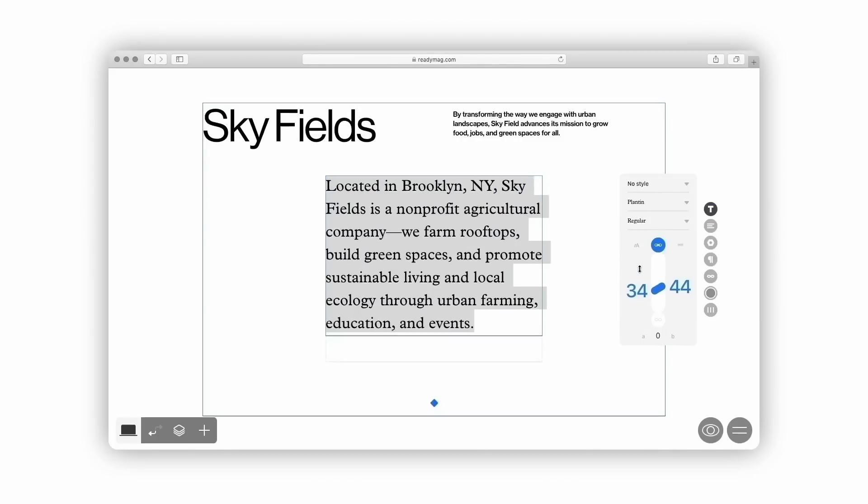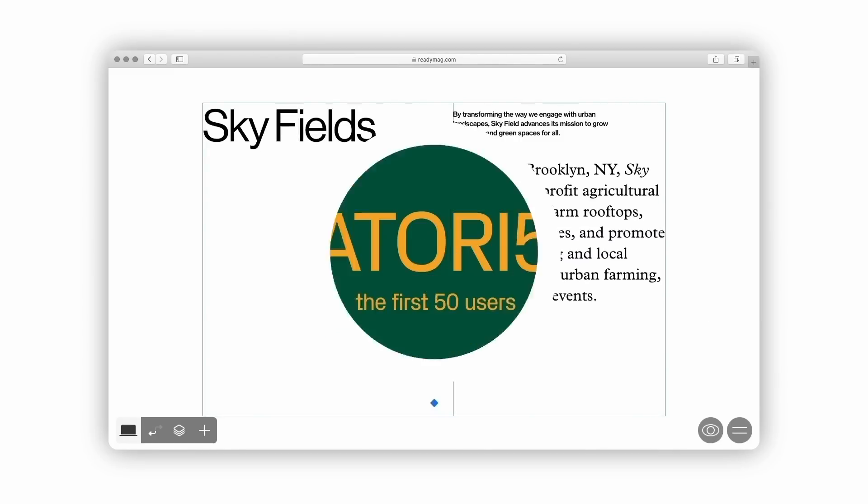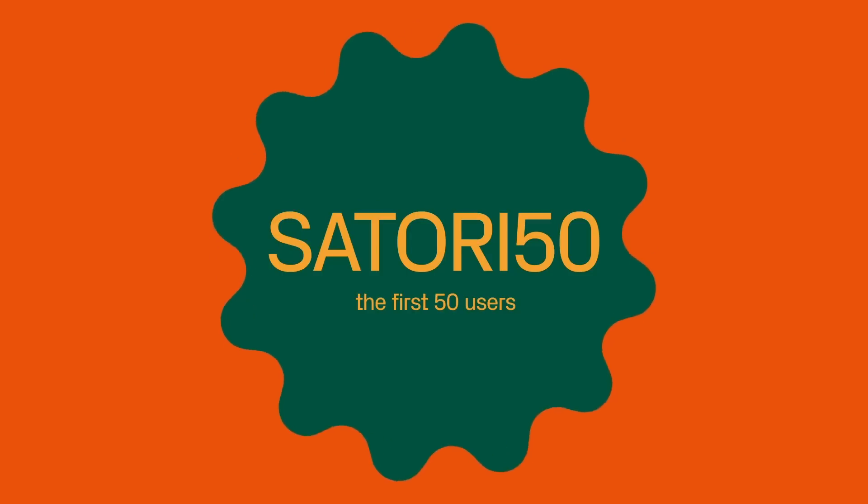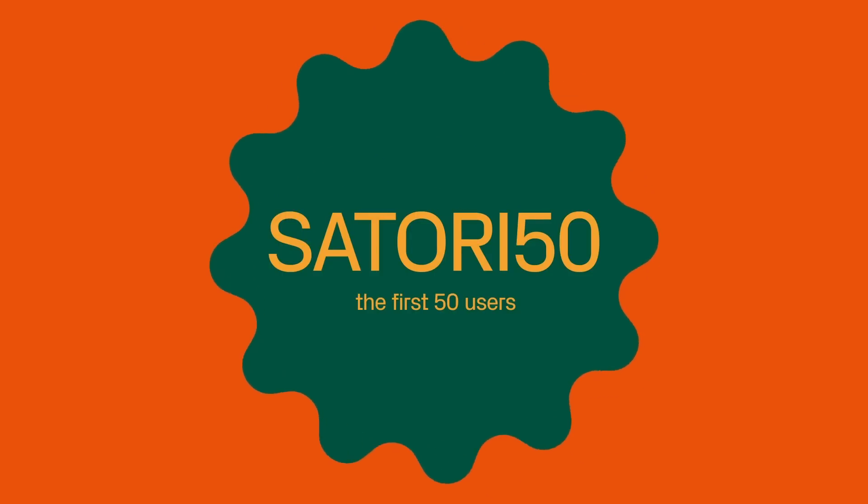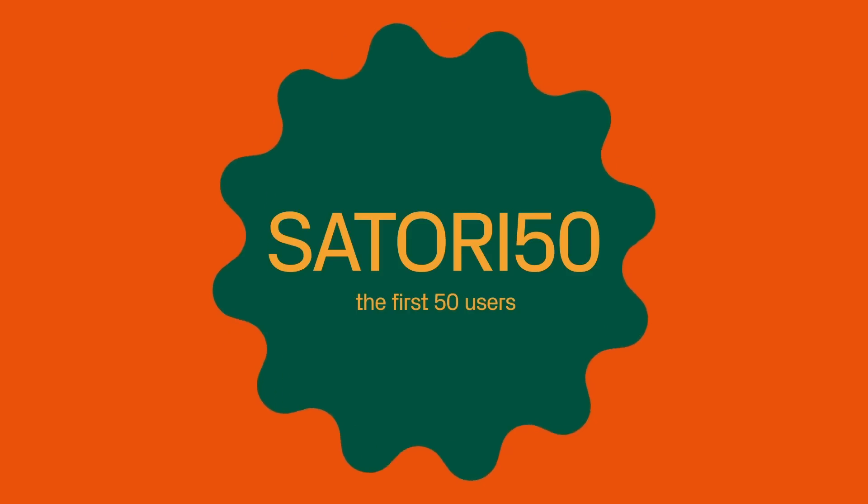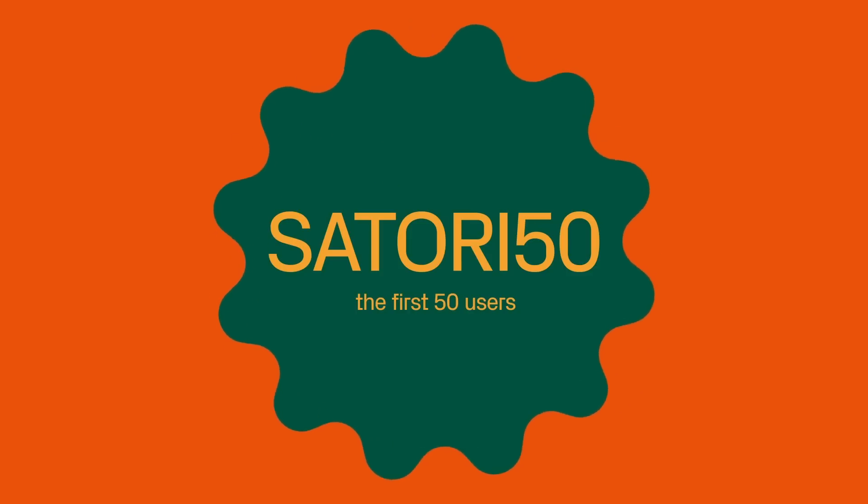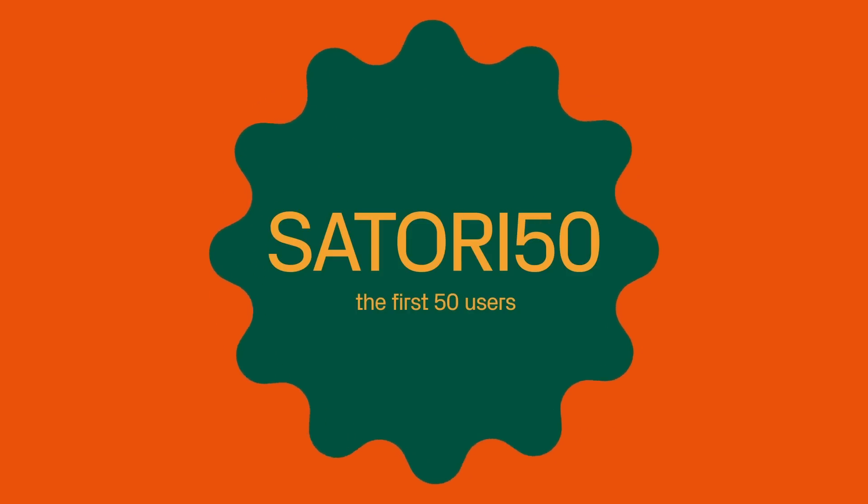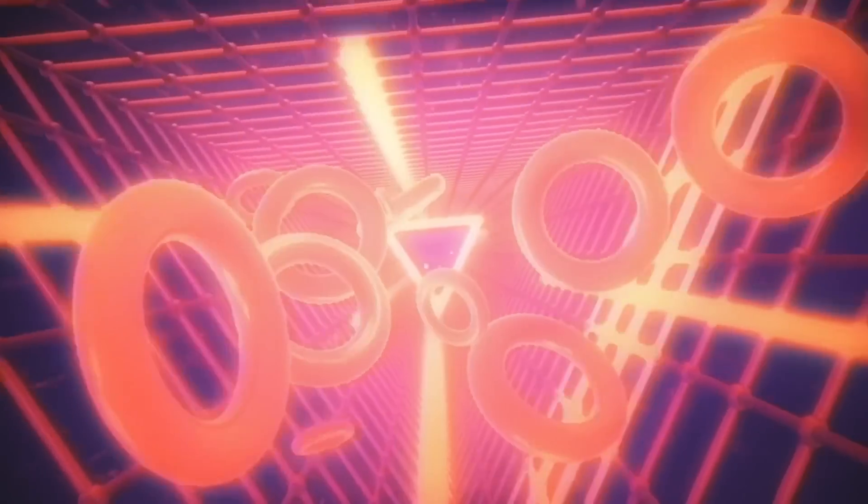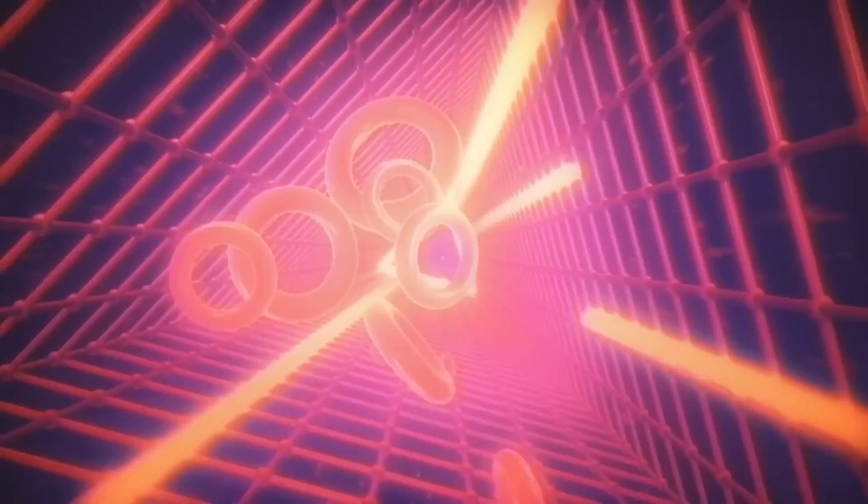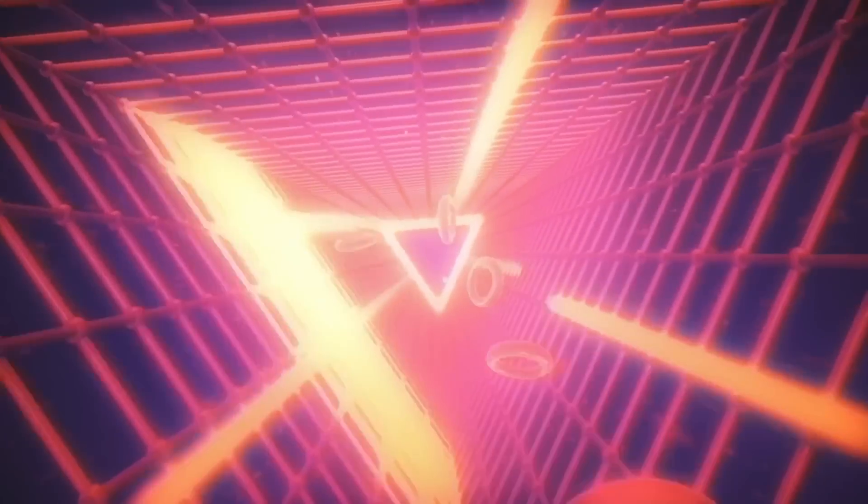So yeah, give Readymag a go by clicking the link in the description box below. If you want to learn more about logo designing or Illustrator, just click a video on screen. And until next time, design your future today. Peace.